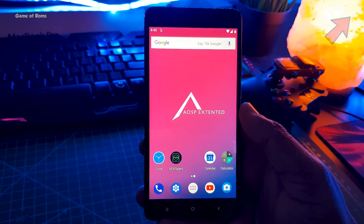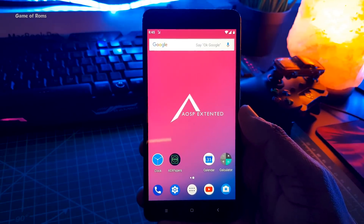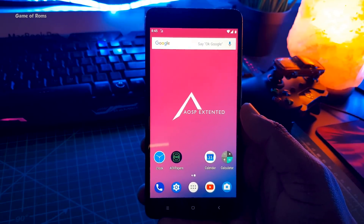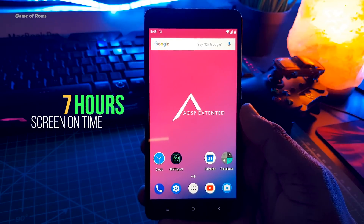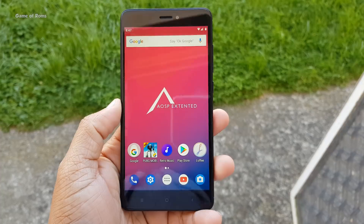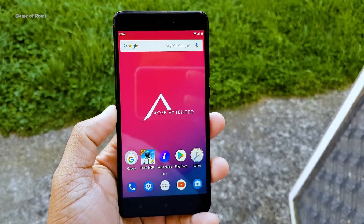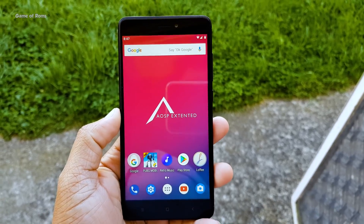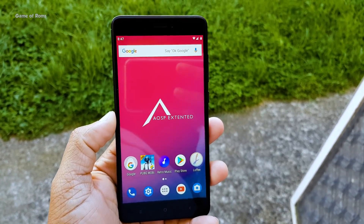Unfortunately, battery life in this ROM is not that good. I only got 7 hours of screen-on time, which is very low for my Redmi Note 4. Normally I get more than 8 hours of screen-on time on this phone.